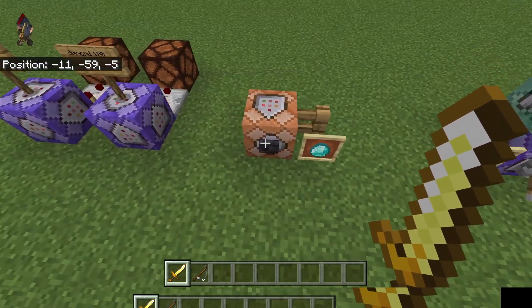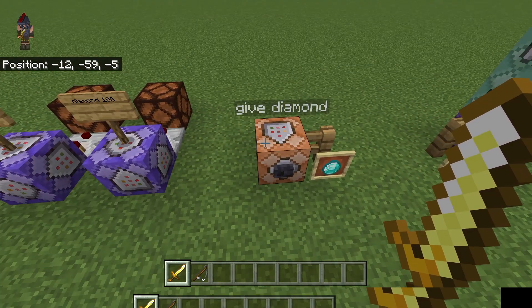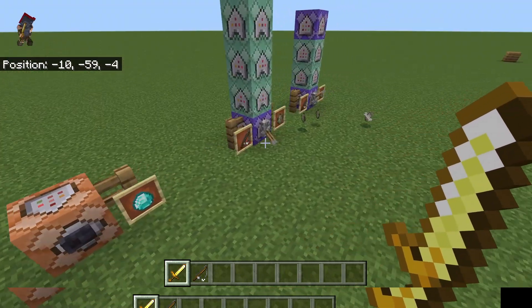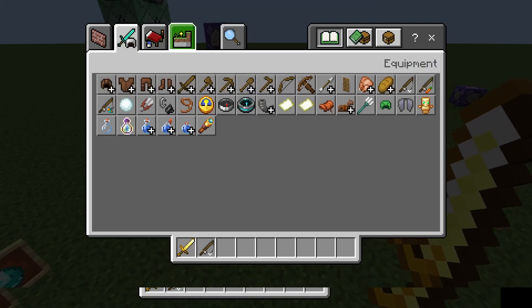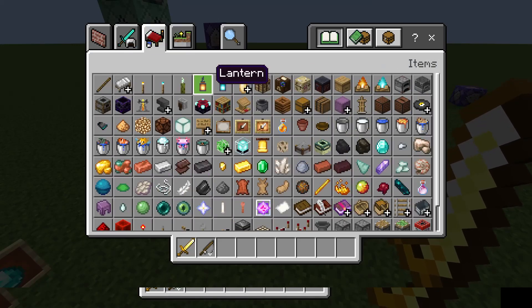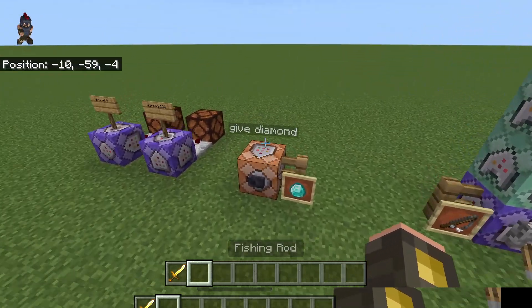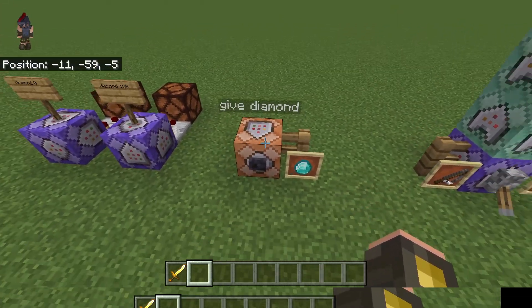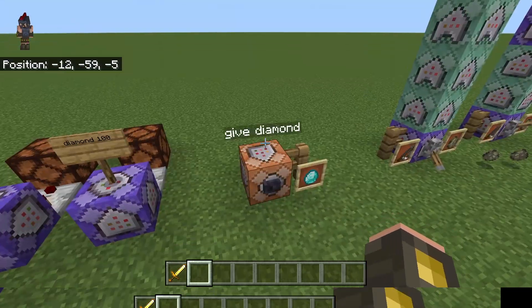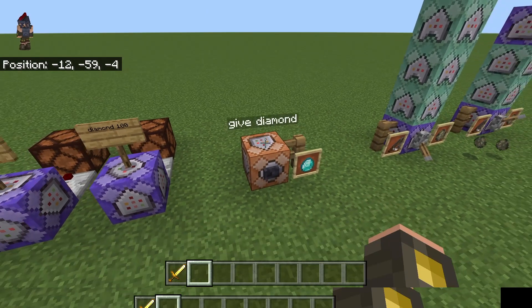Next up we're going to be addressing some concerns from the last video. Last video I said you couldn't give custom items — for instance, you wouldn't be able to tell between a named diamond and a regular diamond. And while that is true, there is technically some things you can do to get around that. However, there's also a ton of reasons that I don't recommend doing it, but I'm going to show you how it works first.